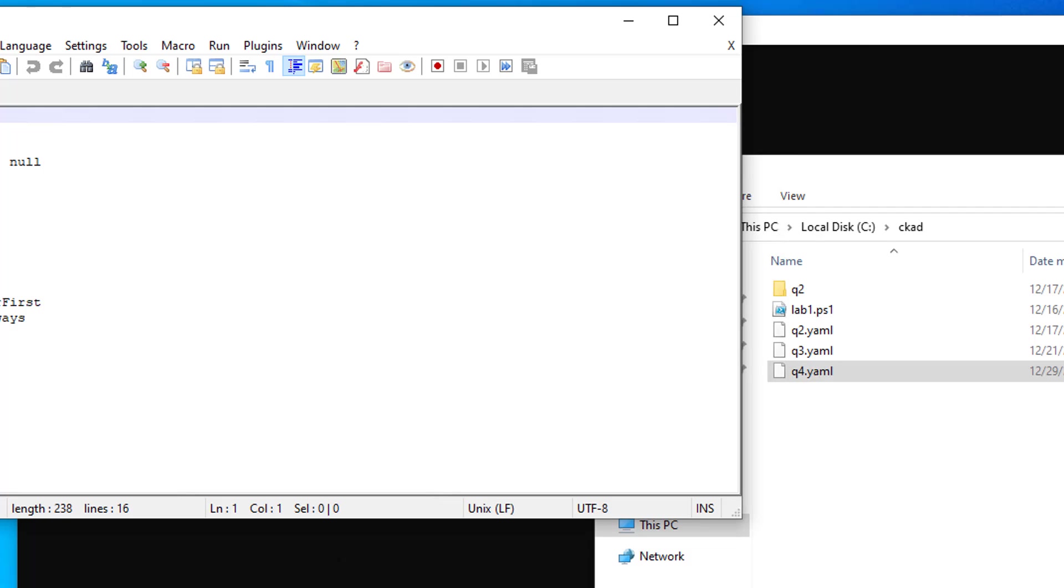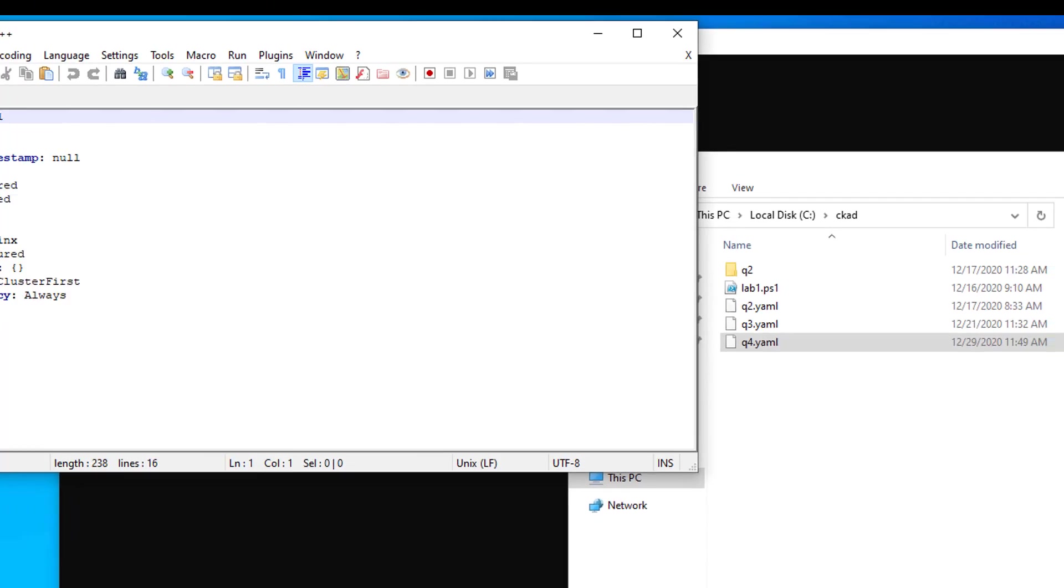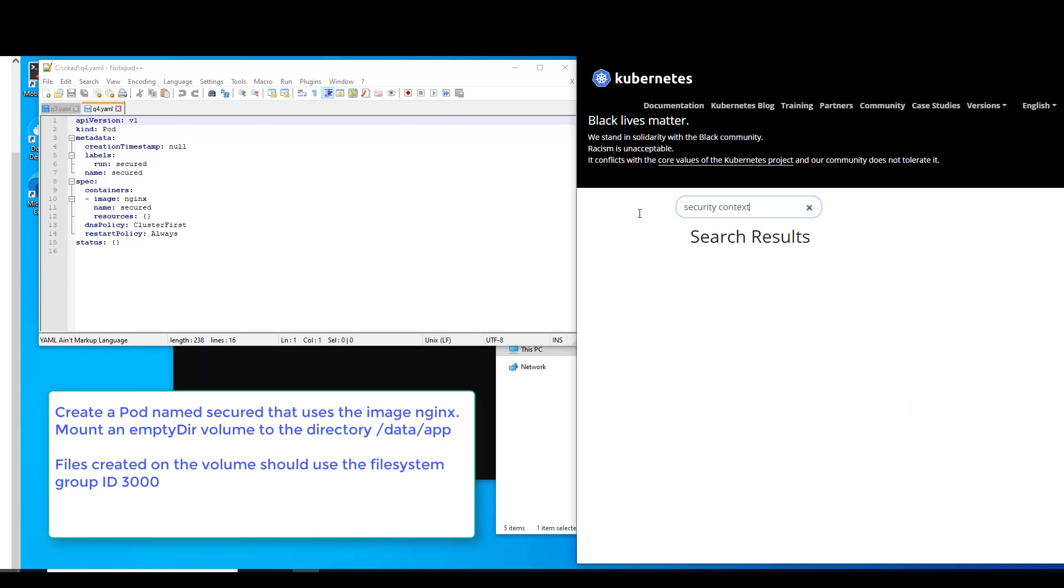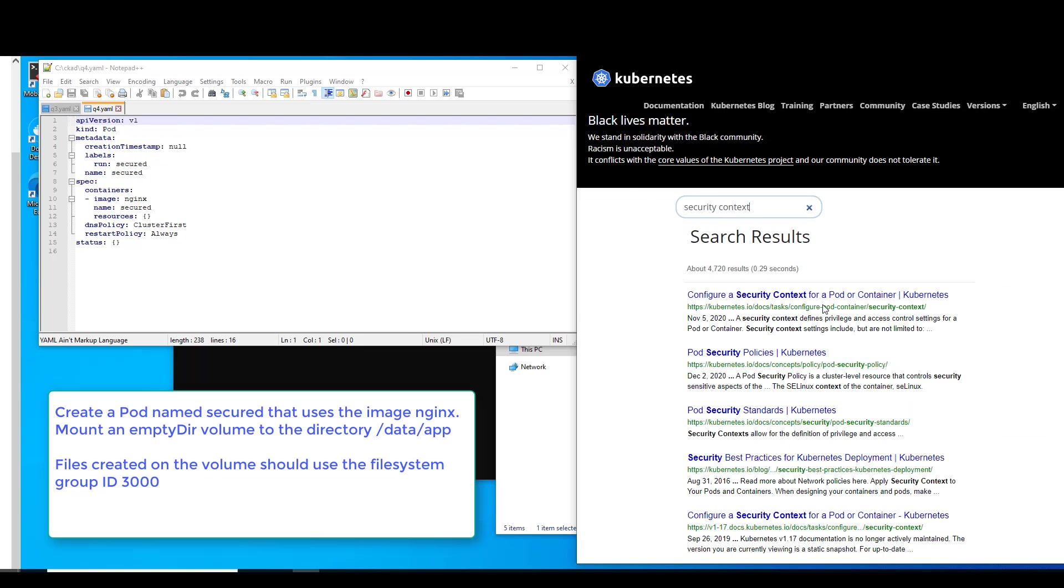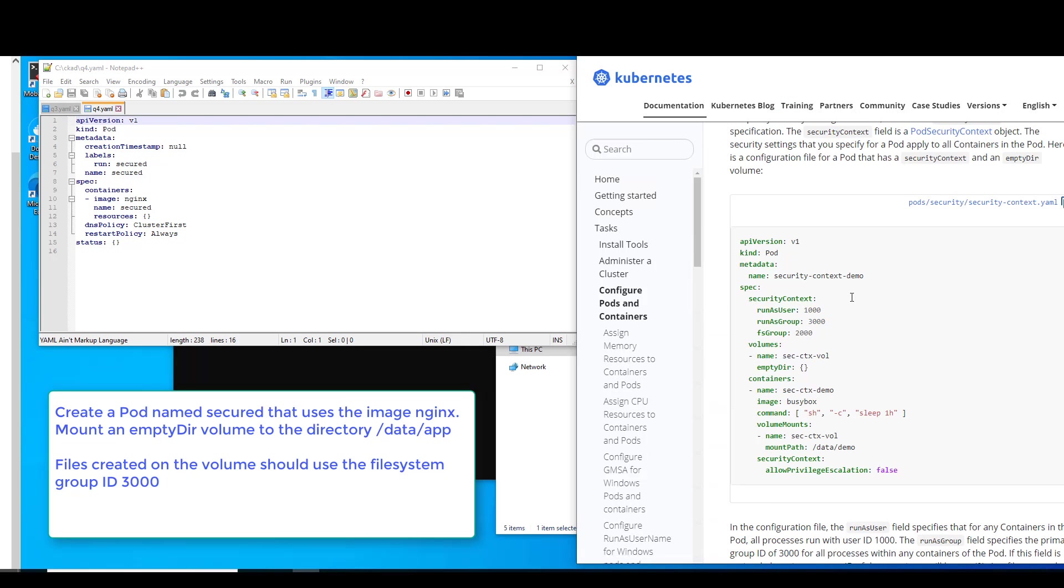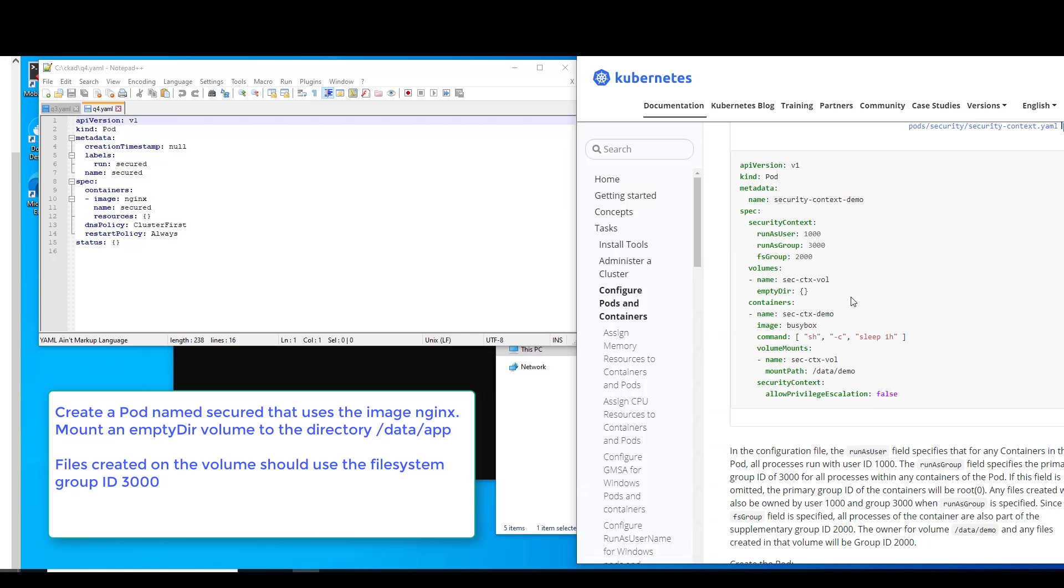So what we have to do next is mount an empty directory. So let's create, let's go to Kubernetes here, type in security context. Configure security context for a pod, excellent. Scroll down and here we go. We've got just about everything we need right here.